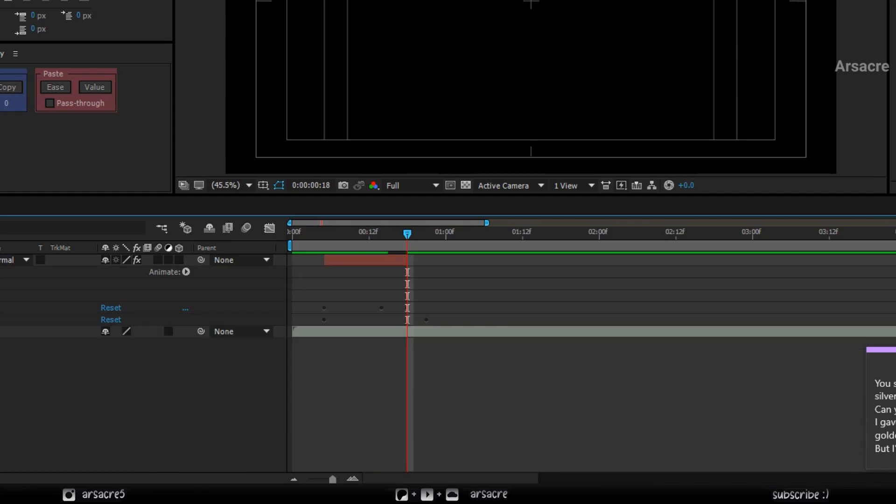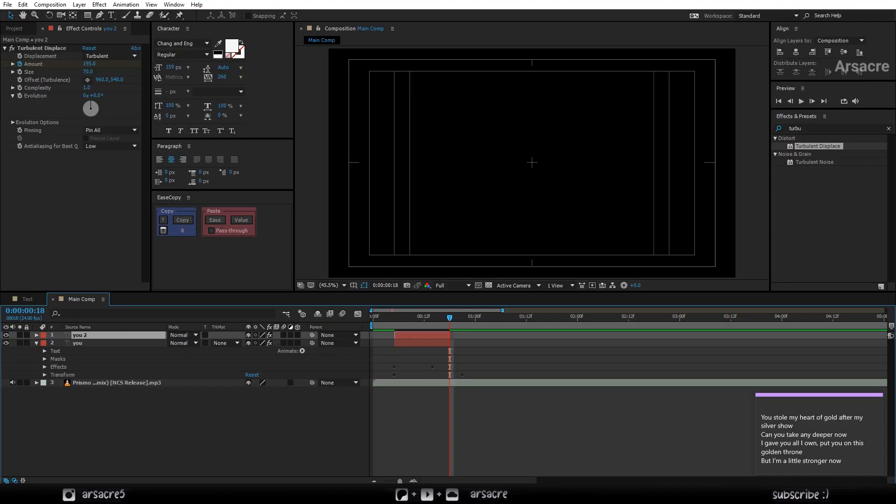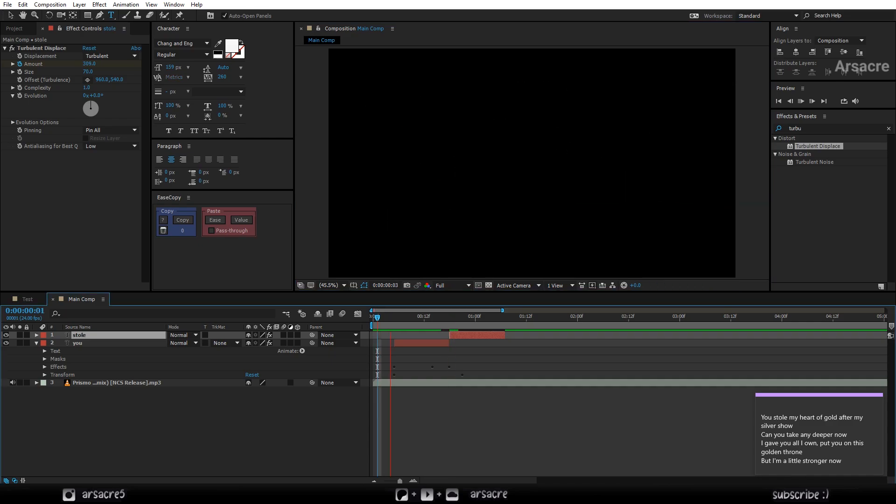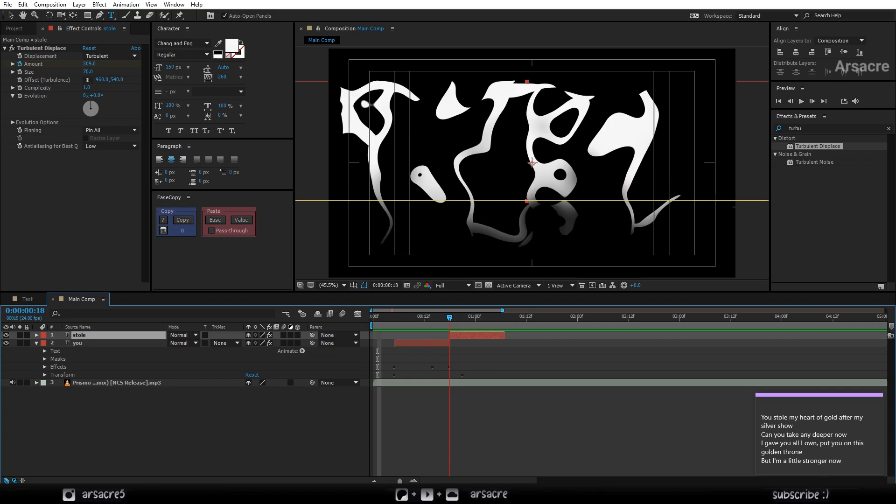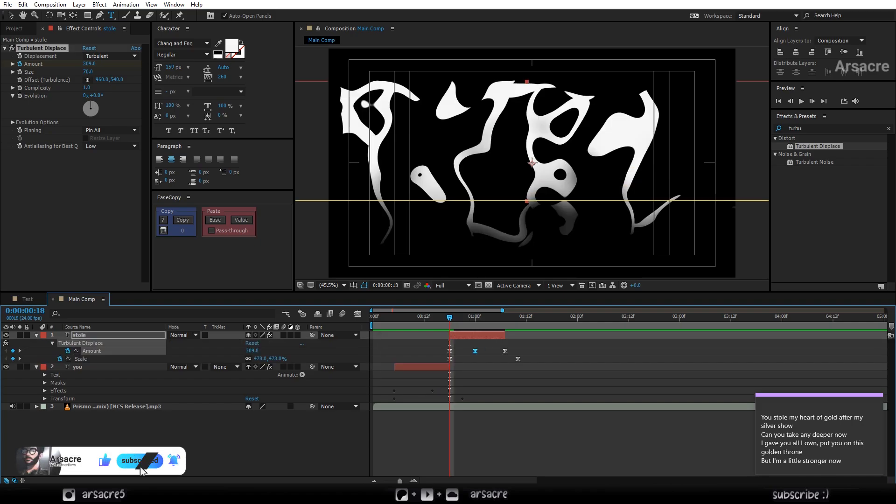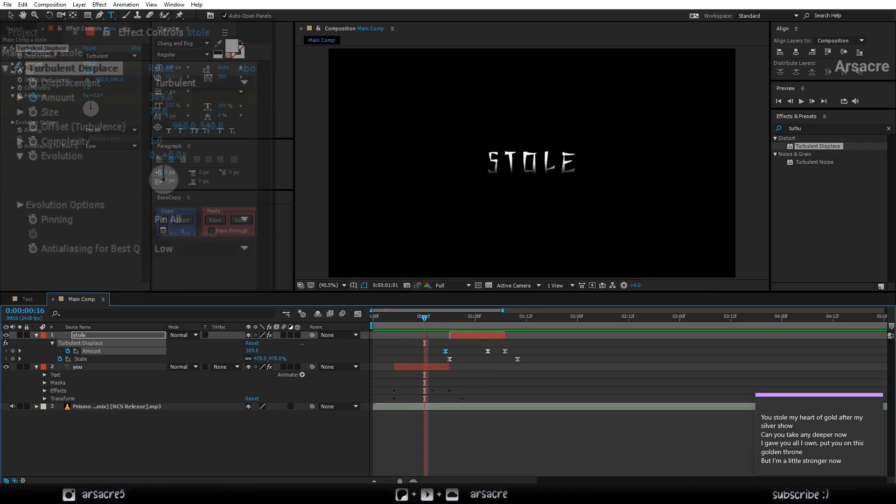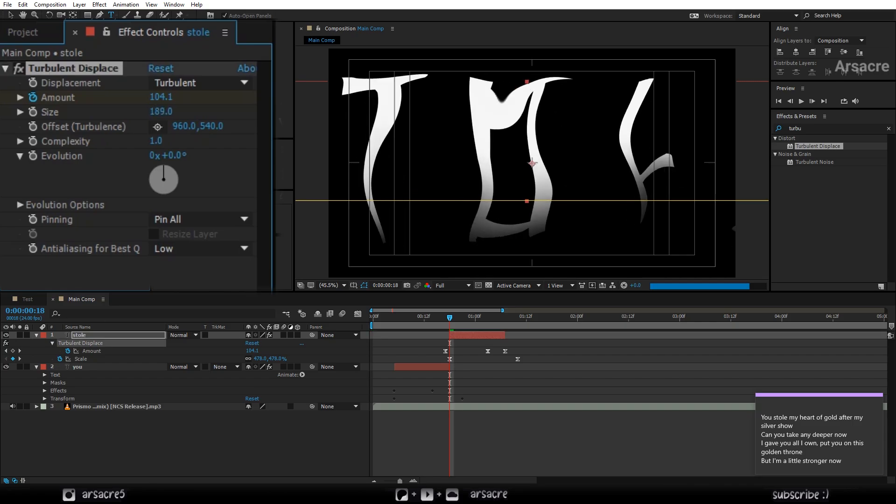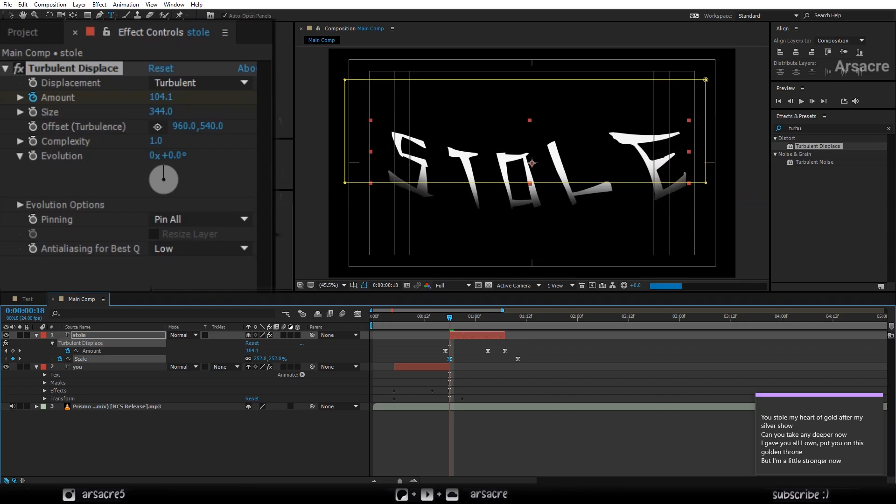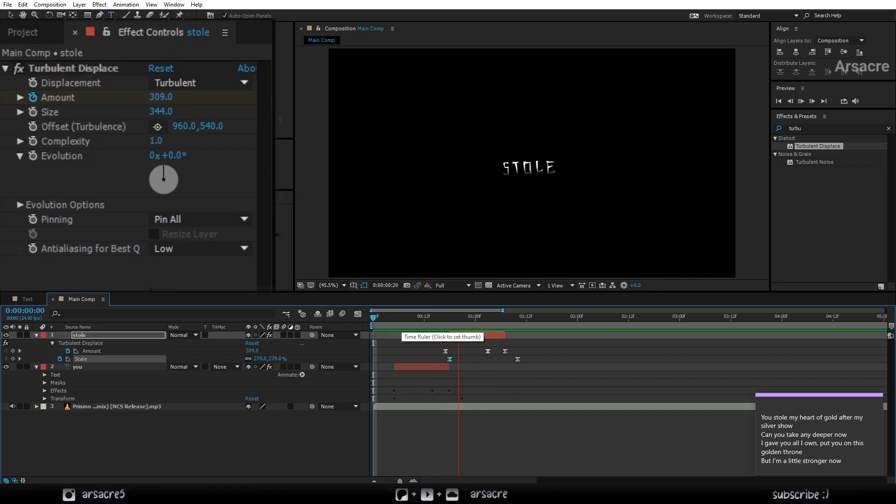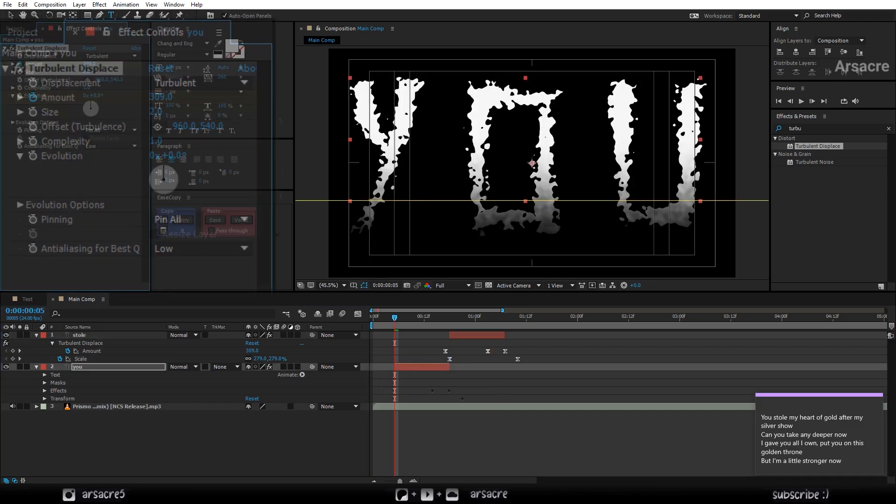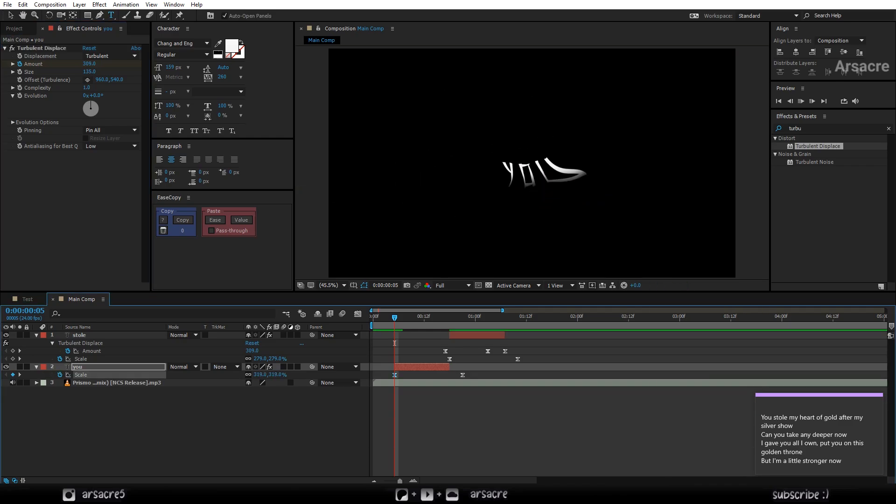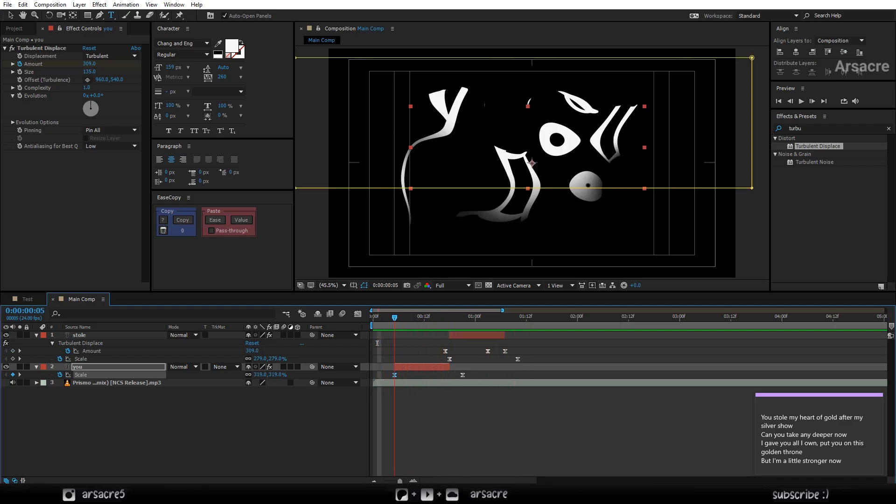Now close it. Press CTRL plus D to make a duplicate. Move it forward where the singer says the other word. Overwrite it with the new word. You can edit the turbulent size on the duplicate. If it feels like the flow is missing, do the same for the first word. Now both words flow into each other quite well.